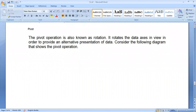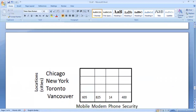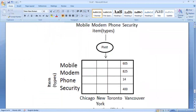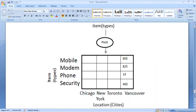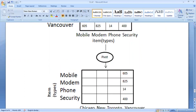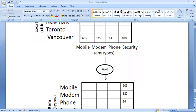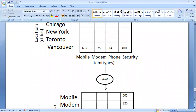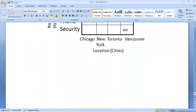The next operation is pivot, also known as rotation. It rotates the data axis in the view in order to provide an alternative presentation of data. We see the same data through different dimensions. In the given diagram, there are two dimensions — mobile, modem, and security item types, and the cities. We have rotated this cube, and now the axis have been rotated: the countries that were on the y-axis have moved to the x-axis, and the item types that were on the x-axis have shifted to the y-axis. Through the pivot operation we can rotate dimensions.